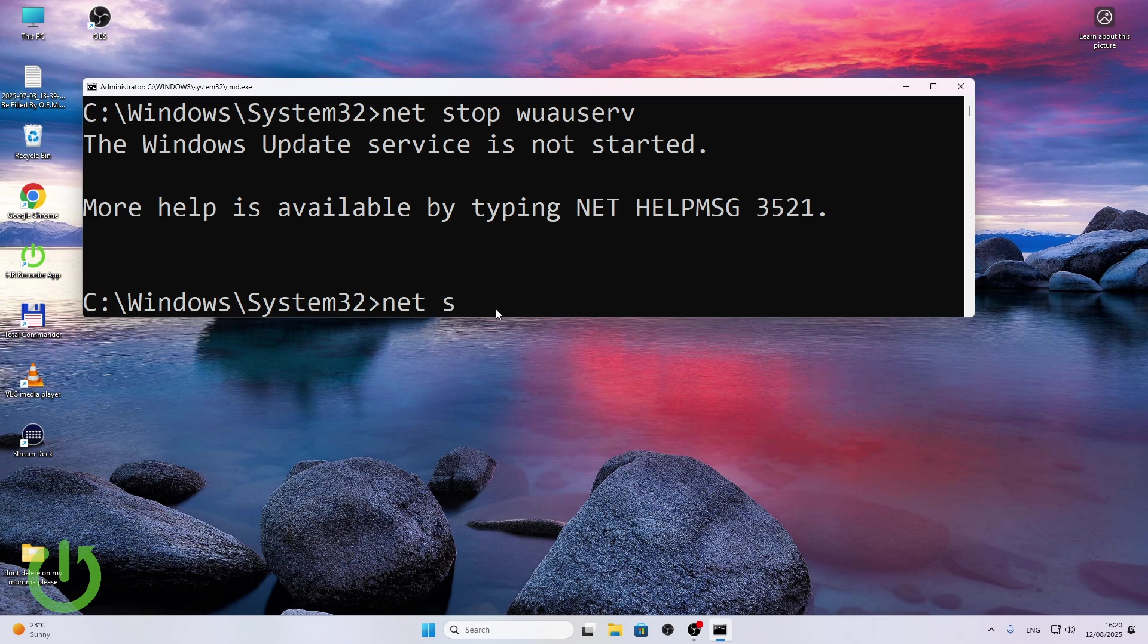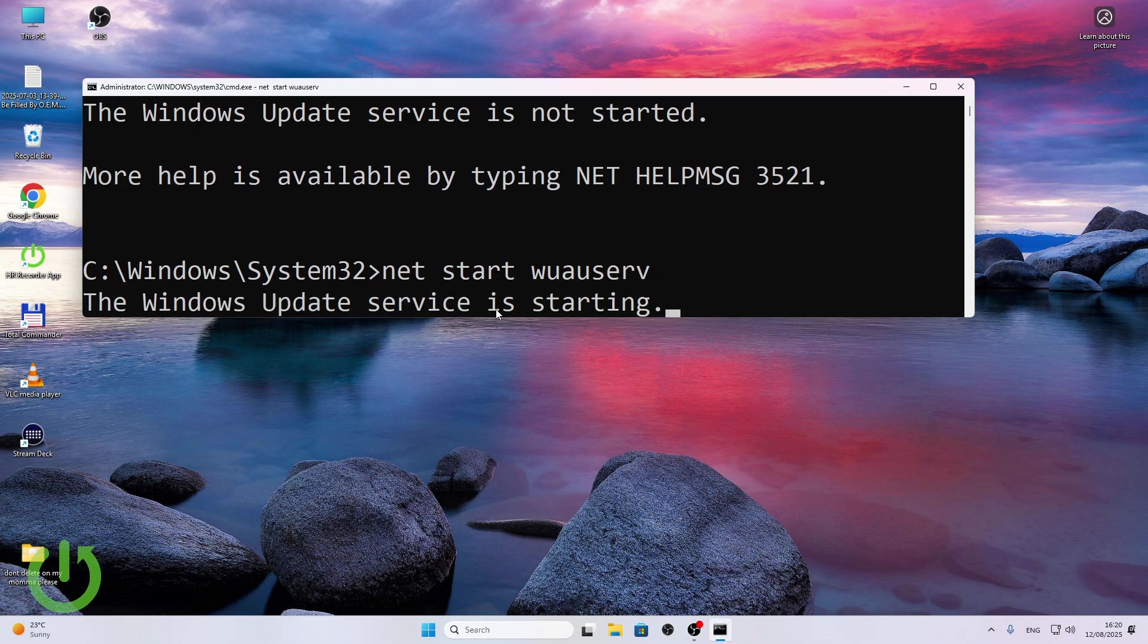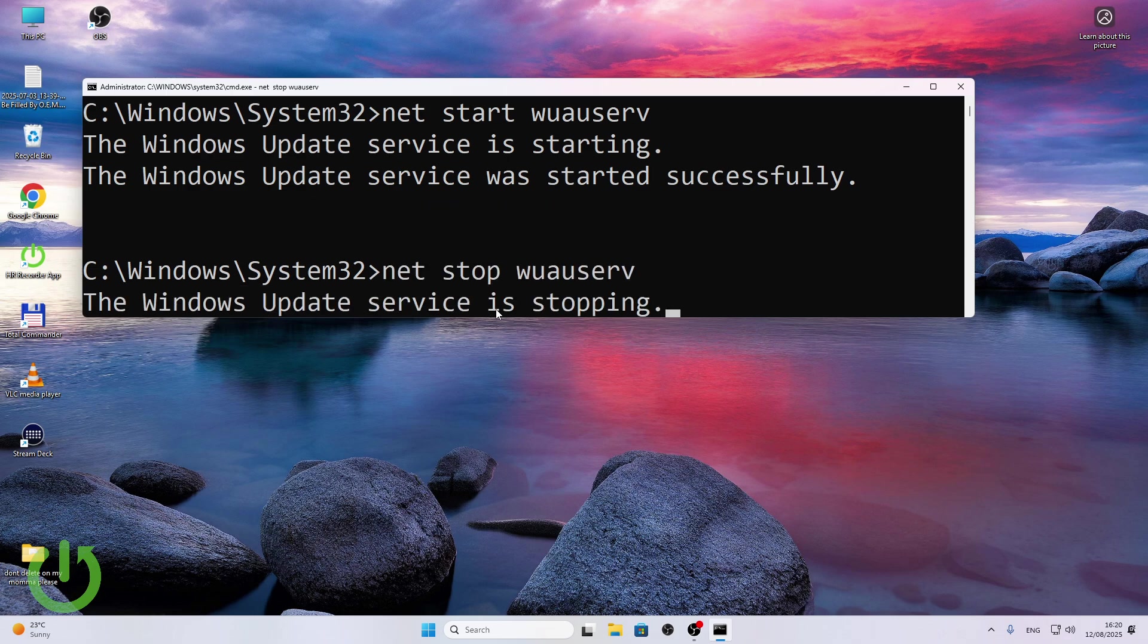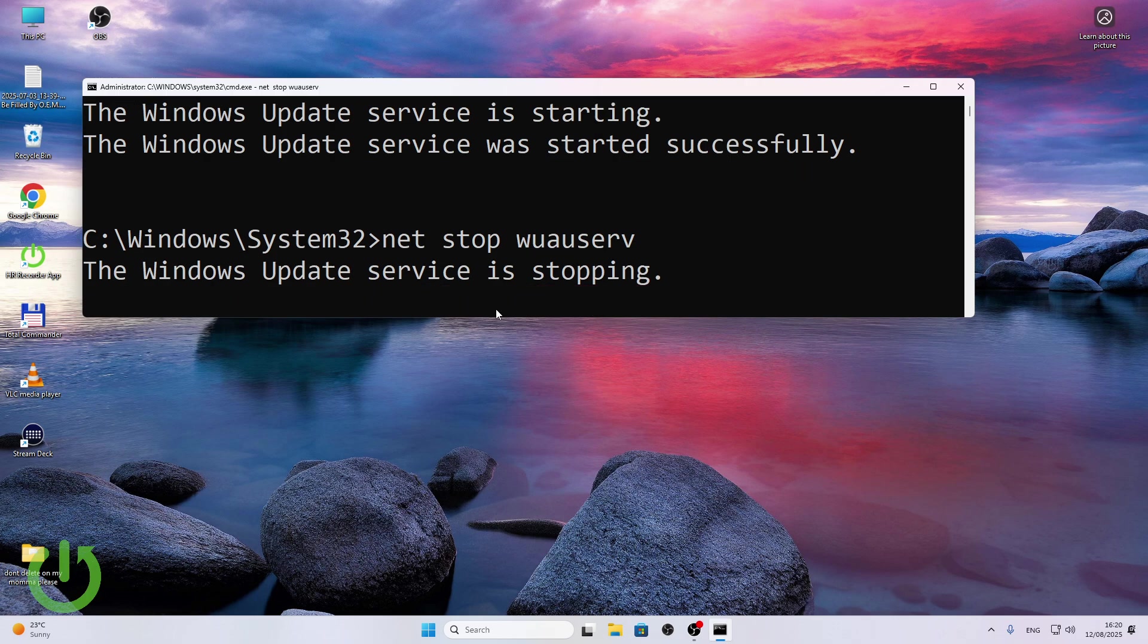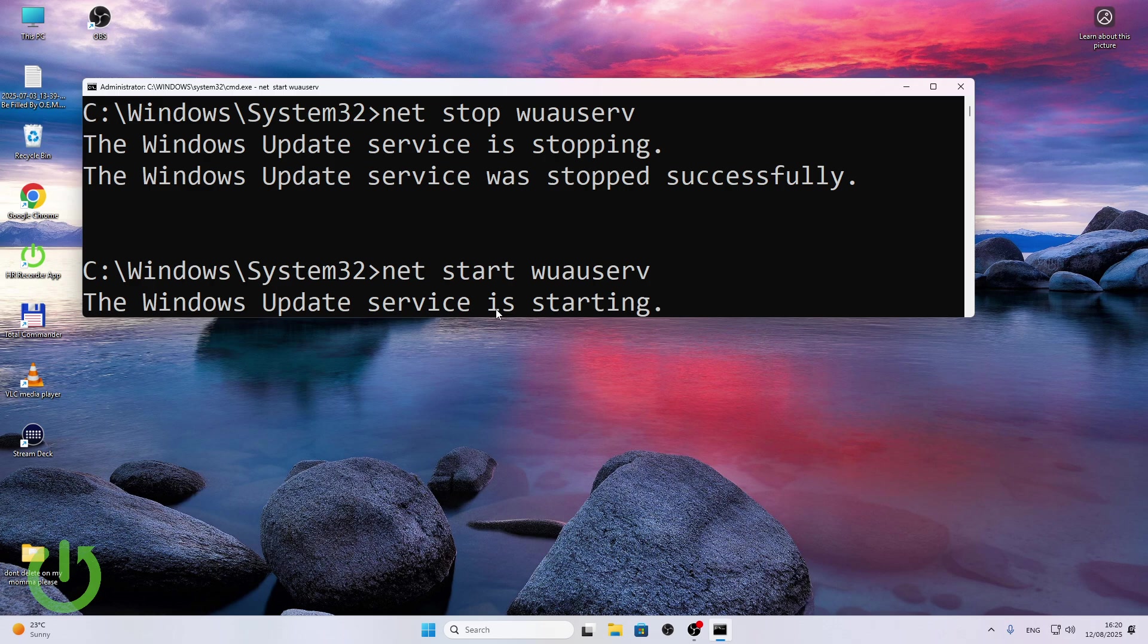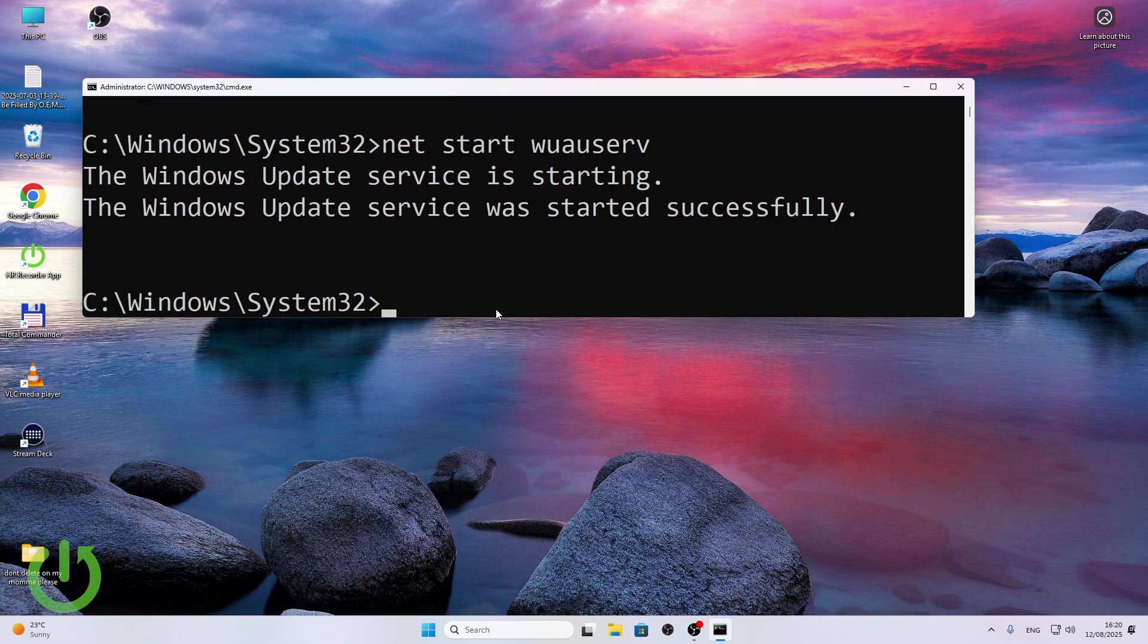Okay so if it stopped, then I'm going to do net start wuauserv, wait until it starts. And now I'm going to stop it, then let's start it again and now it started. That may help.